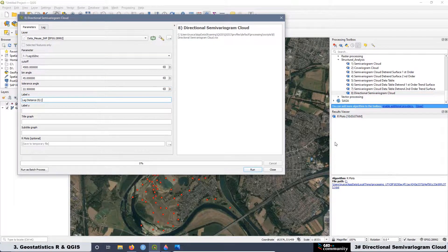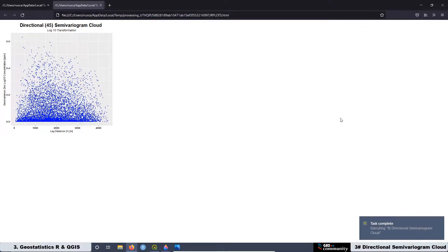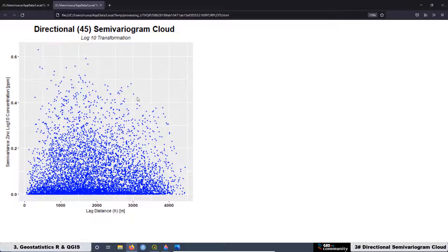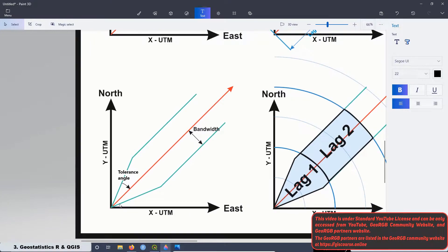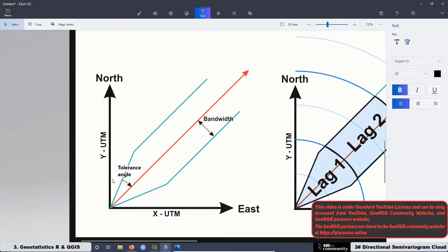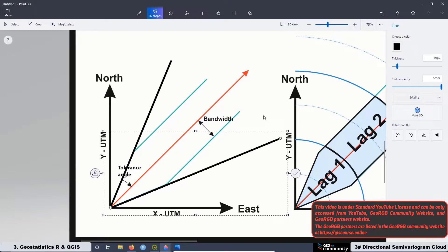The important parameters in this case are the beam angle and the tolerance angle, and we are going to be discussing these parameters in this lesson. We are also going to work on the construction of the beam to calculate the directional semivariogram cloud, and we will introduce a third parameter related to beam construction: the bandwidth.